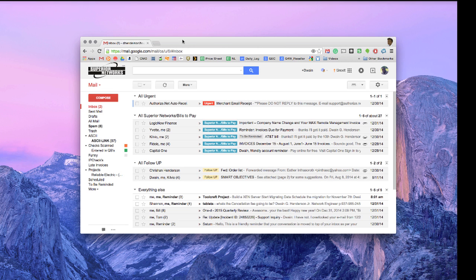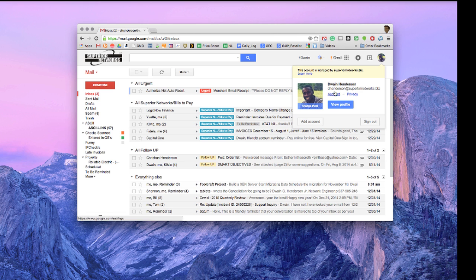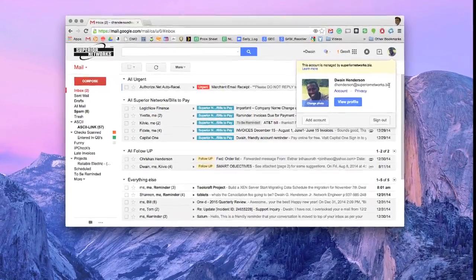So log into your first Gmail account. This is my work Gmail account, dhenderson at superiornetworks.biz. Feel free to email me if you have questions, I'll definitely help you out or leave a comment in the comment section below.